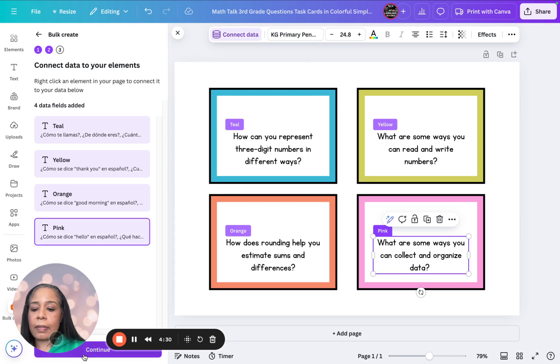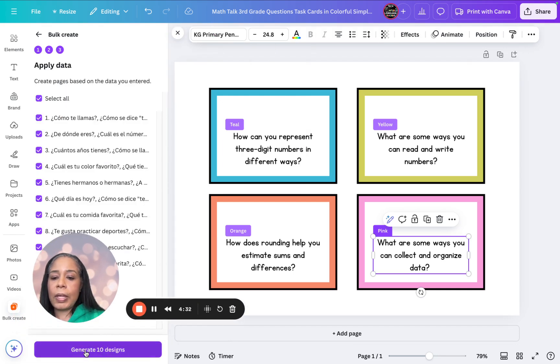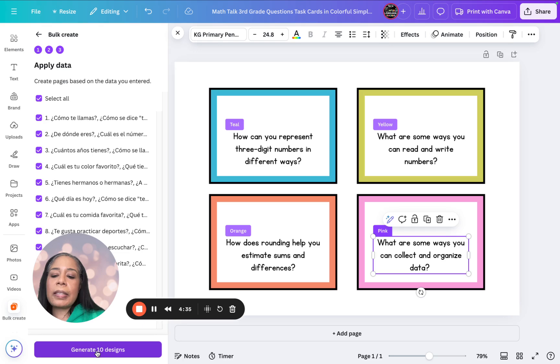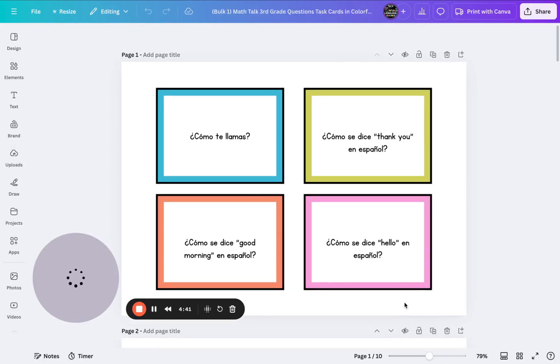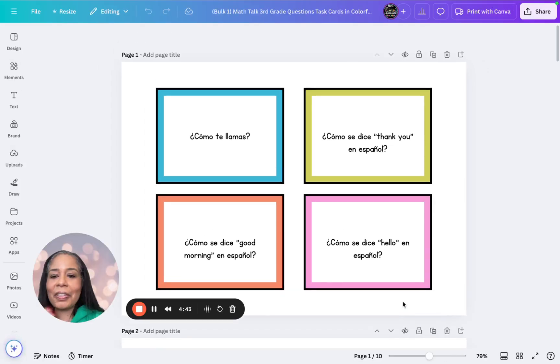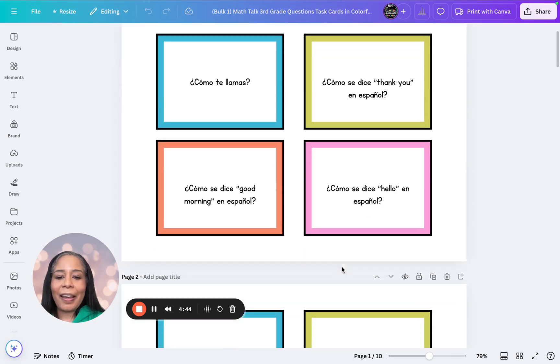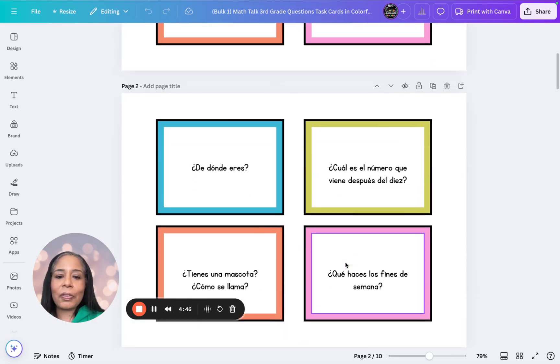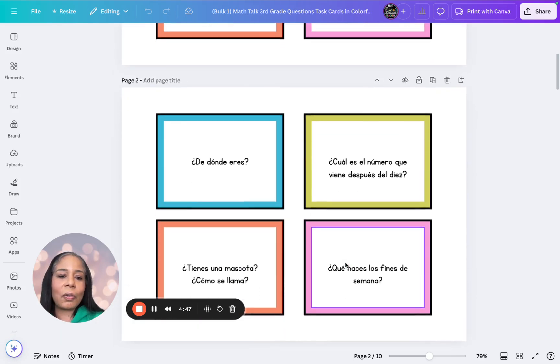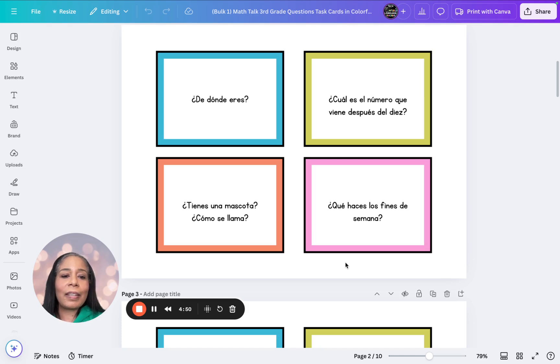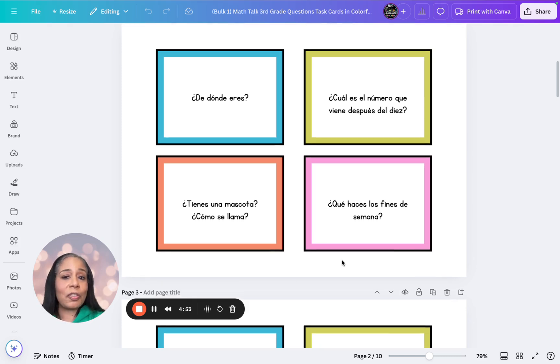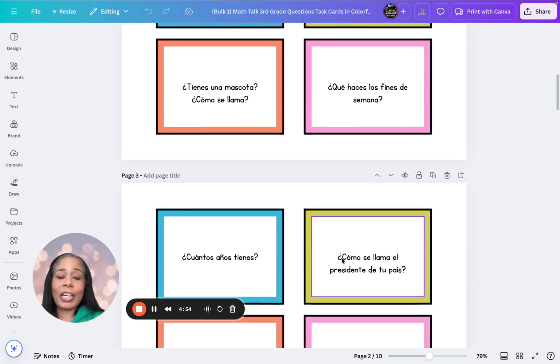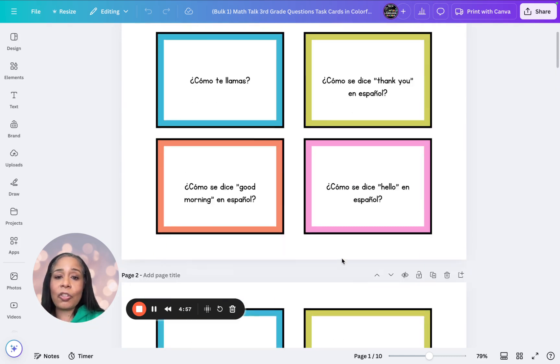So notice everything's connected. We're going to say continue, move this out of the way. And now we're going to say generate 10 designs. So let's go ahead and look at it. And voila. Look at our awesome task card. So this is great. I love using this with my students. Look at this. Donde eres? Cuál es el número que viene después de diez? So these are great to get your students talking in a target language. You can do this in any language.